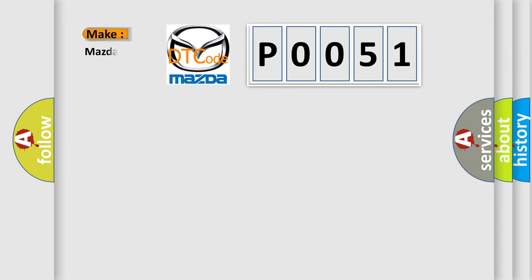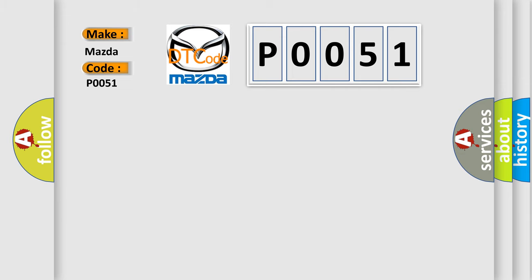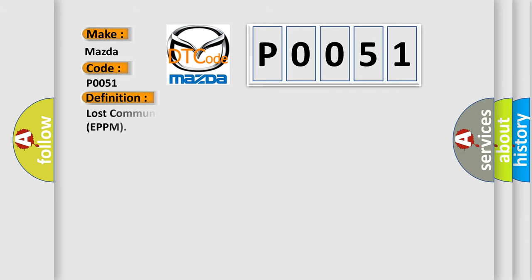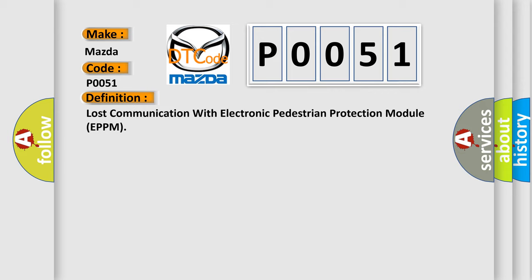So, what does the Diagnostic Trouble Code P0051 interpret specifically for Mazda car manufacturers? The basic definition is lost communication with electronic pedestrian protection module EPPM.